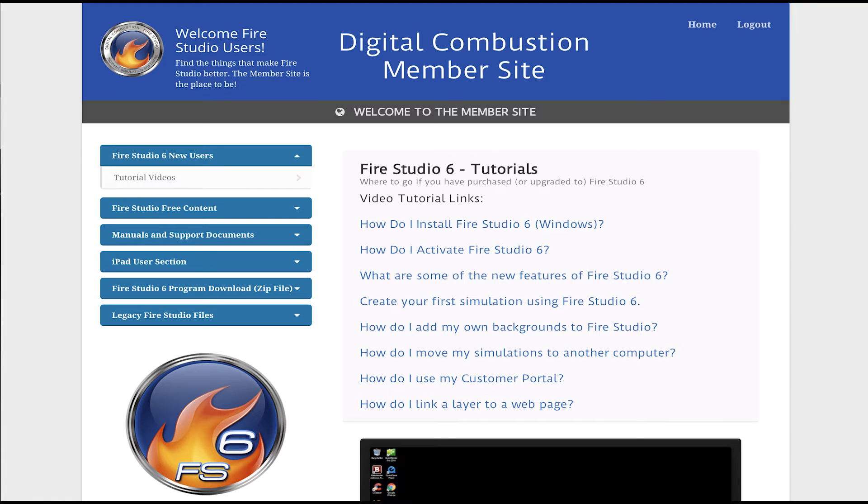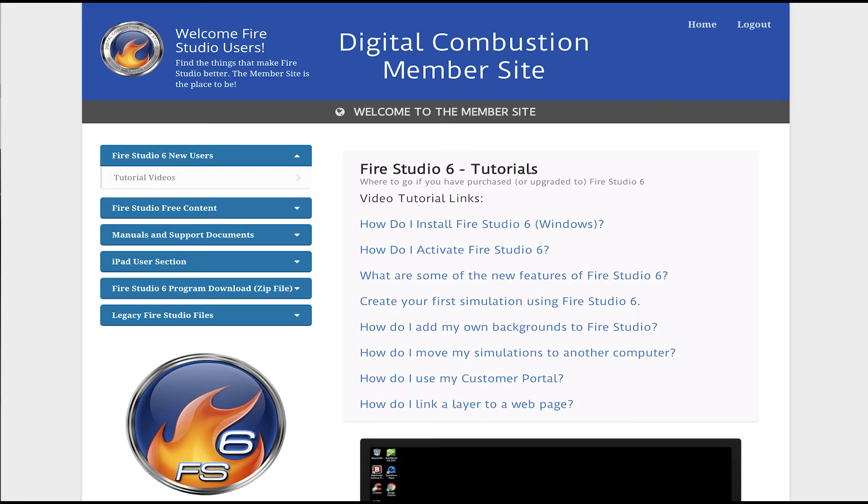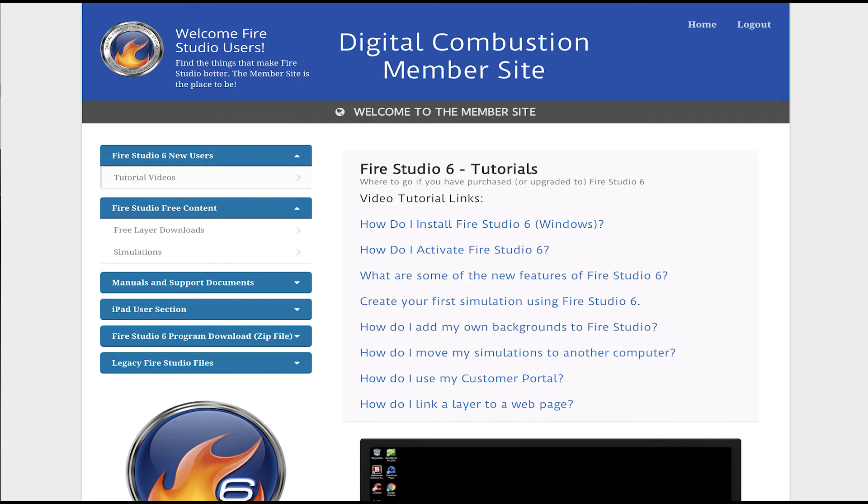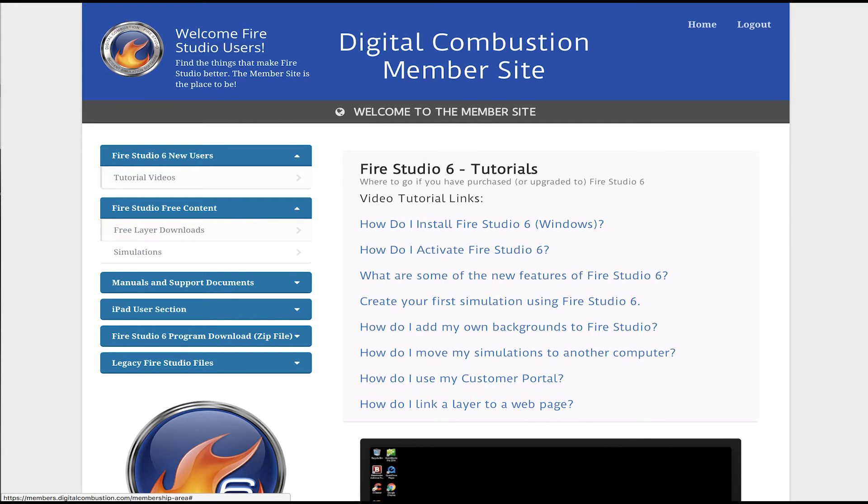So when you first log in, you're going to come to this tutorial page and it's got a few different tutorials on the basics of getting used to using Fire Studio, how do you use your customer portal and some of the features of Fire Studio. So it's a good starting point if you haven't watched those and you want to get a little bit more in depth with Fire Studio. But today we're really going to mainly focus on this free content area and we're going to go to the free layer downloads.